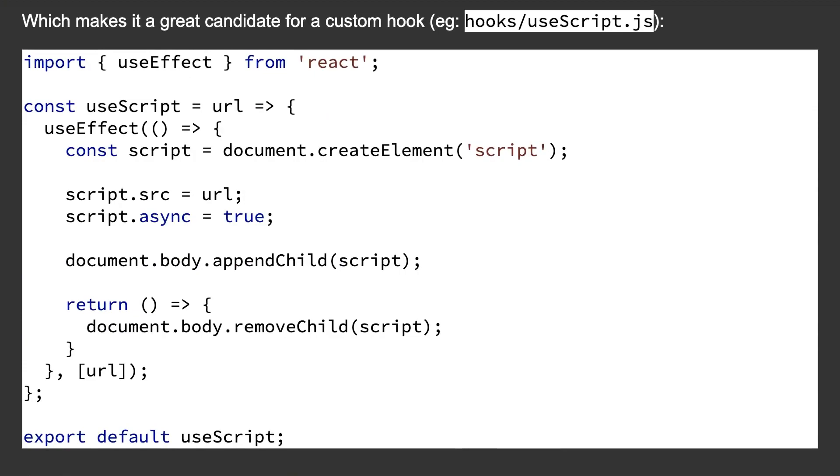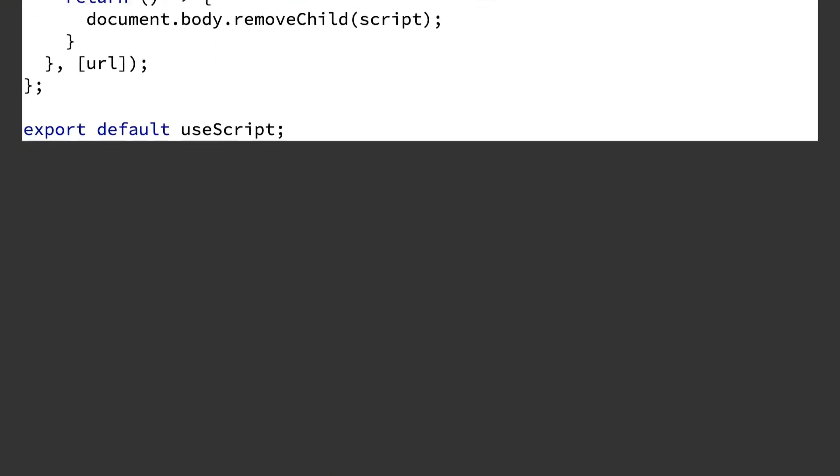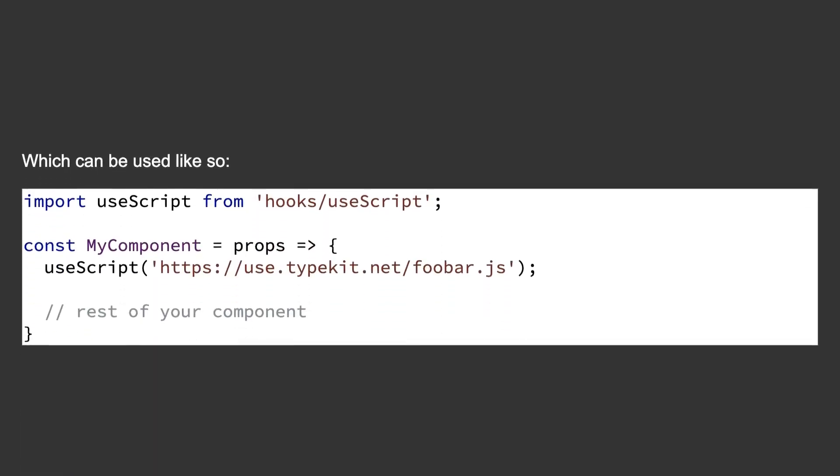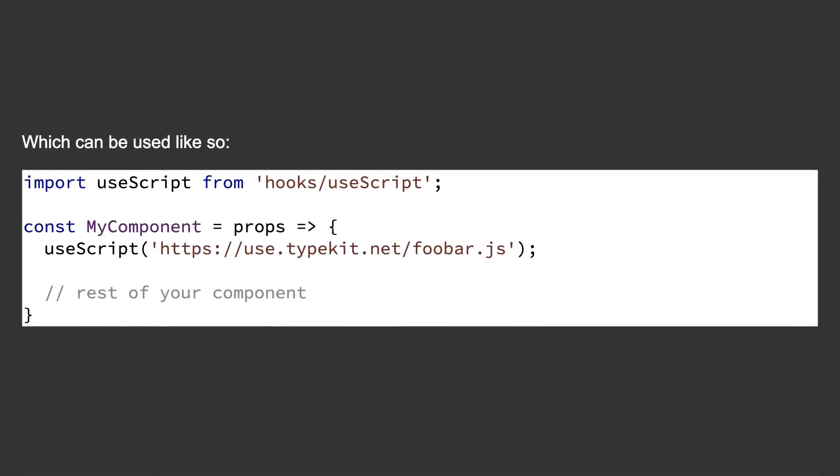Which makes it a great candidate for a custom hook. For example, hooks/useScript.js, which can be used like so.